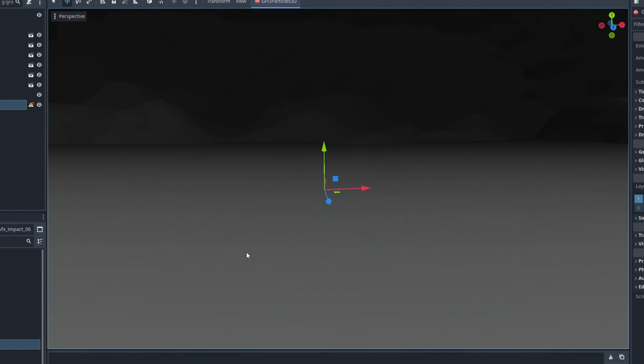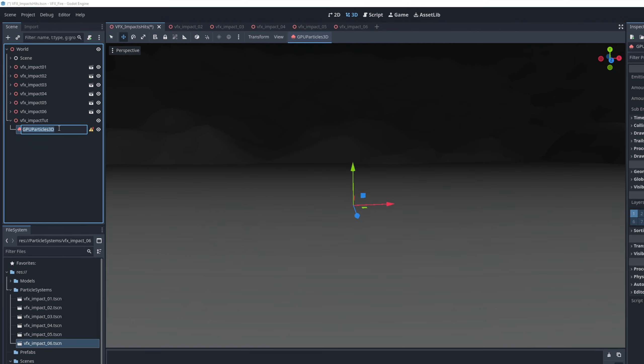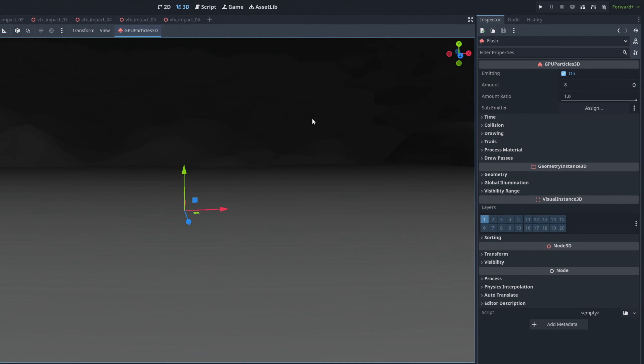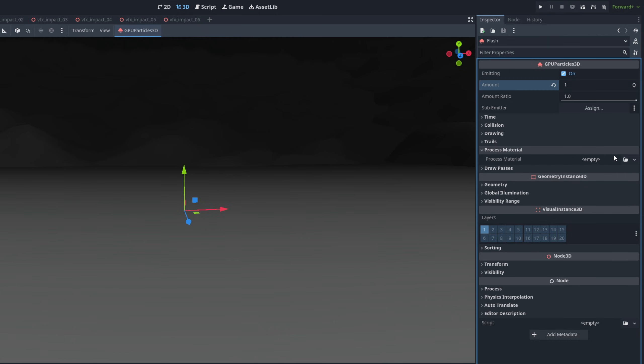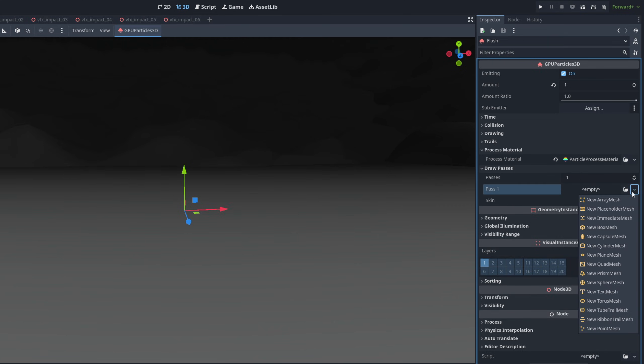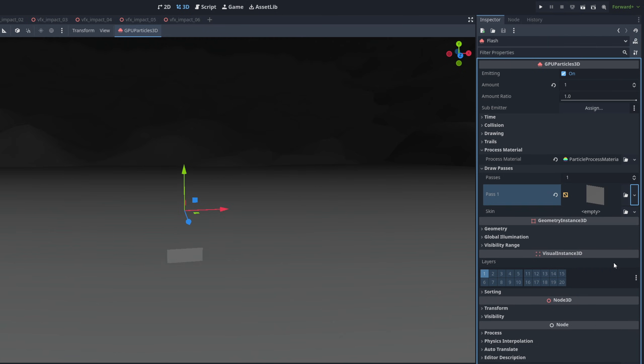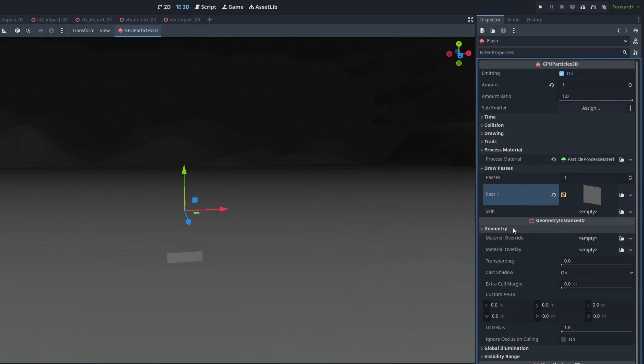This specific one, we are going to use several Particles 3D for the flash, a quick bright flash with only one particle for the amount. From there, on the Process Material, which is essentially the particle system, we can create a new one. We also need to create a new pass, basically where is this going to be rendered, and in this case it's going to be a Quad Mesh. And finally, a Material, in this case we are going to use the new Standard Material 3D.